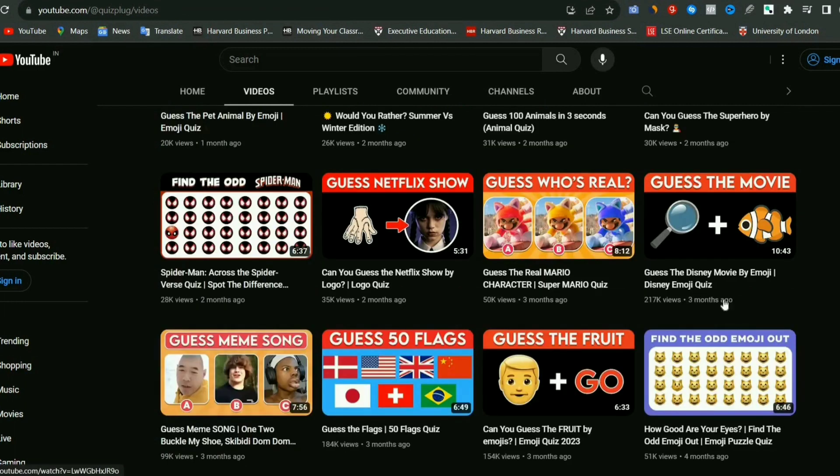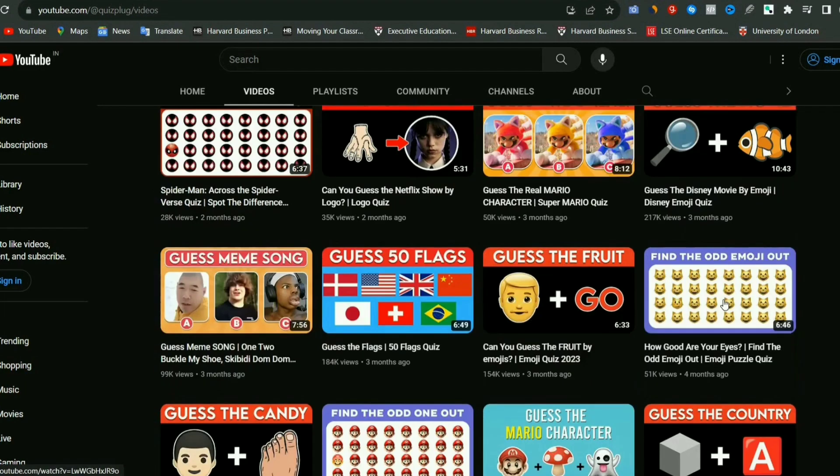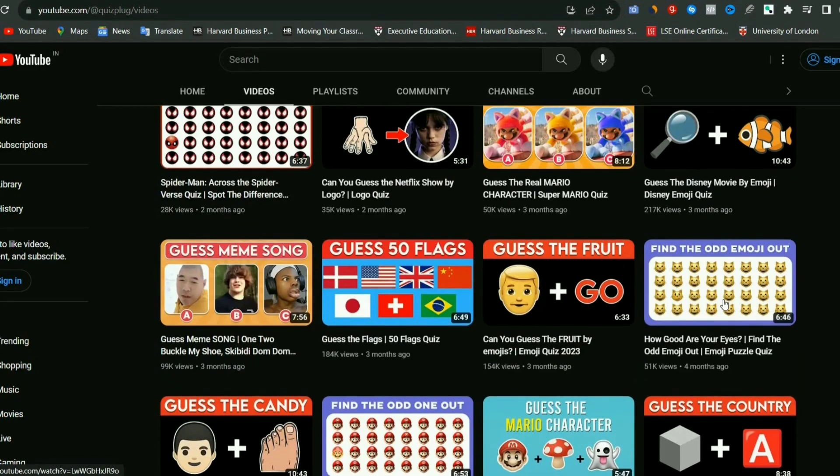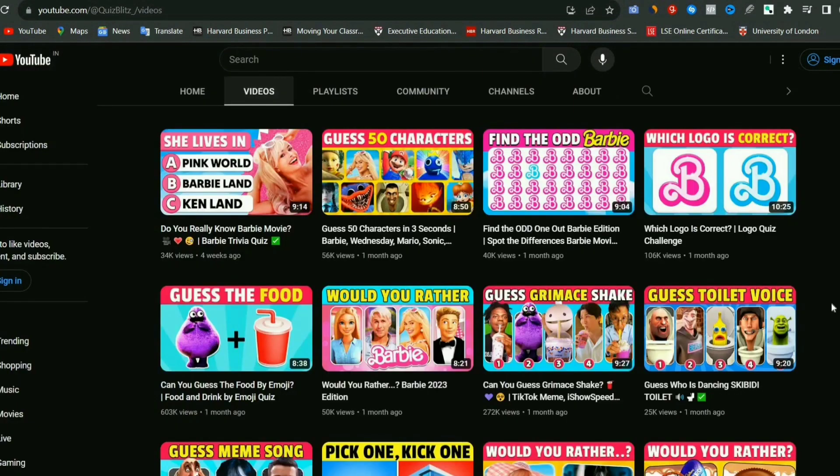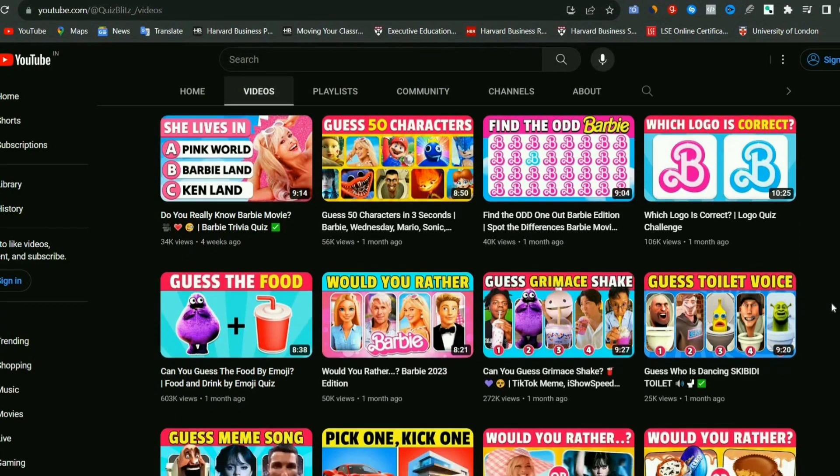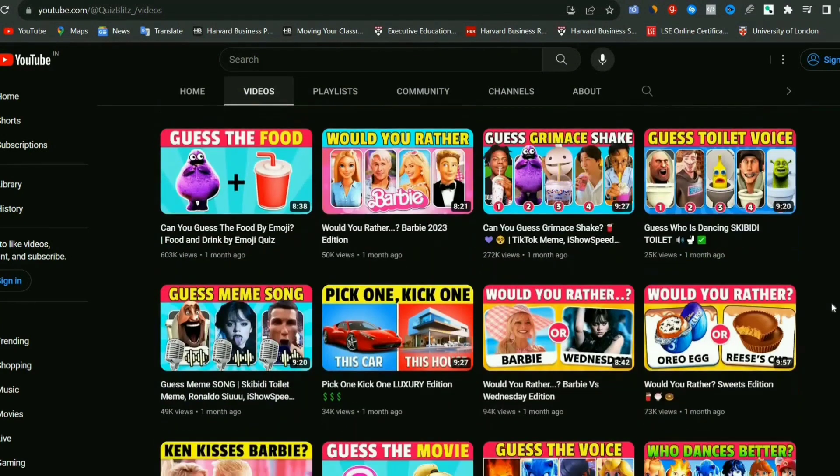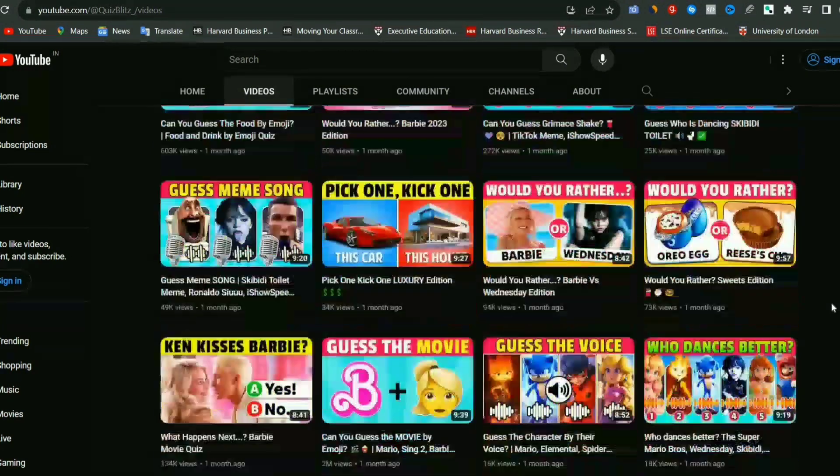And in these channels, you will get to see quizzes related to geography, sport, entertainment, cartoon games, politics, and much more.